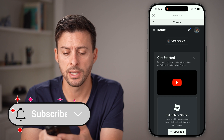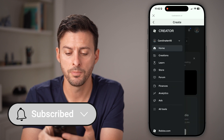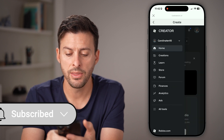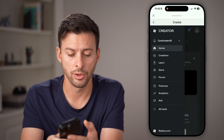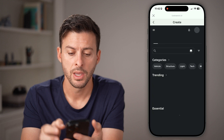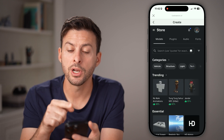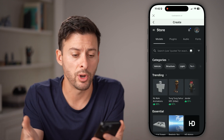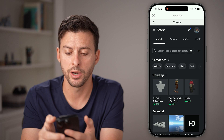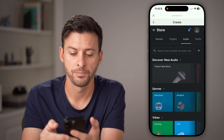Tap on the three lines next to 'Home', and then tap on 'Store' right under 'Learn'. From here we're gonna go to audio — music, whatever you wanna call it. Let's tap on 'Audio'.